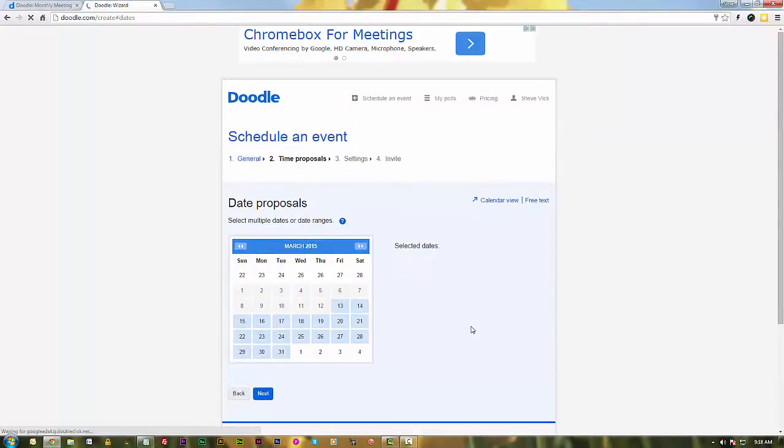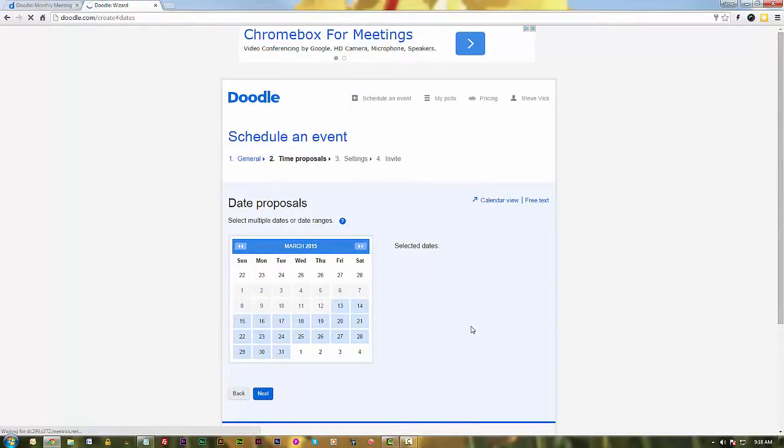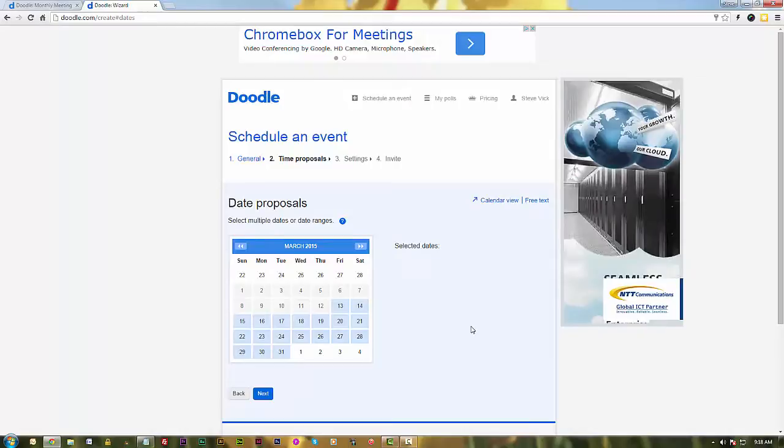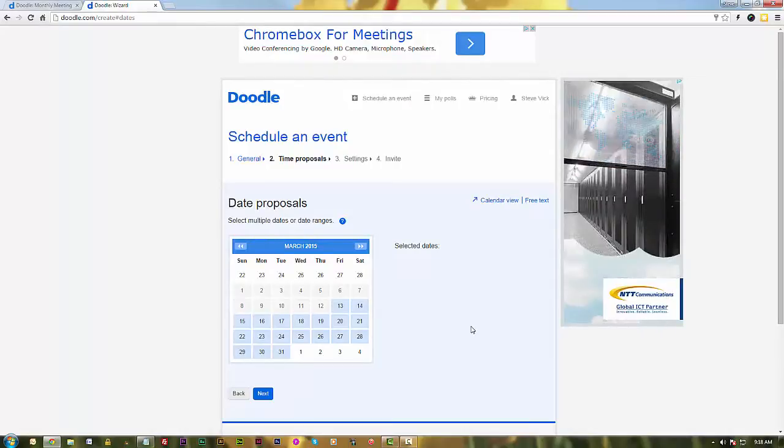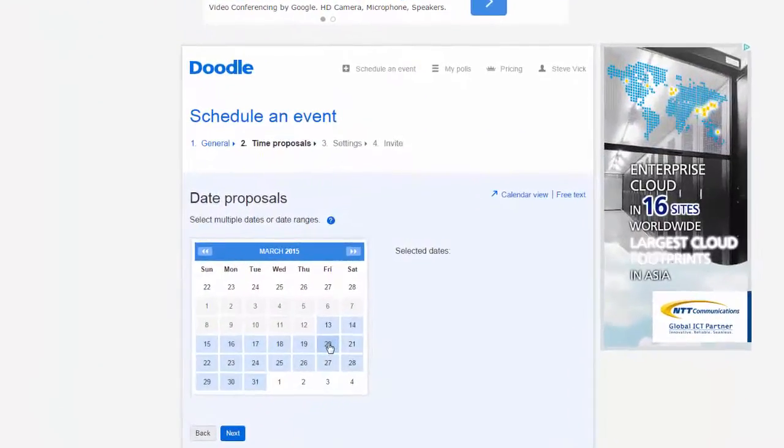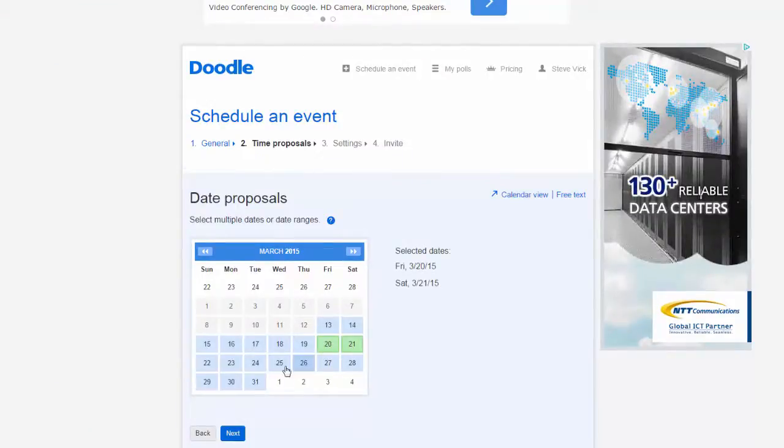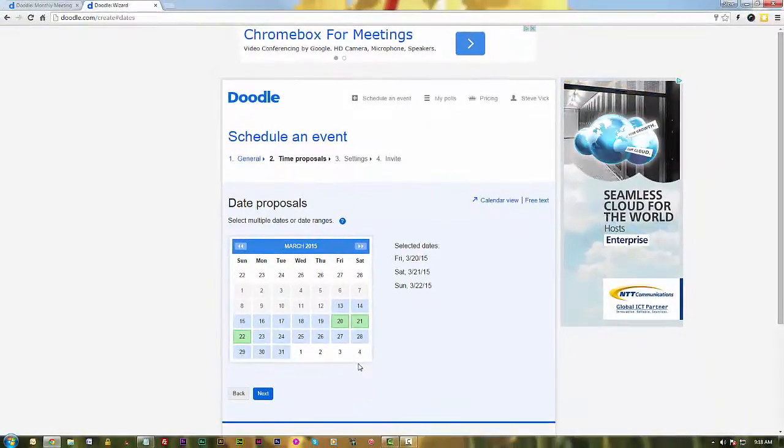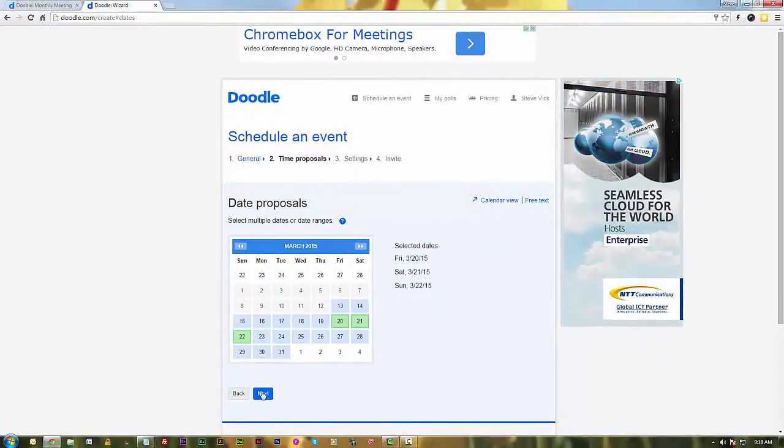And then at this section you go ahead and you select the dates that you would like to have the meeting. And in my case we're going to try to have the meeting either on the 20th, the 21st, or the 22nd. I've picked my three days, and I go ahead and I select next.